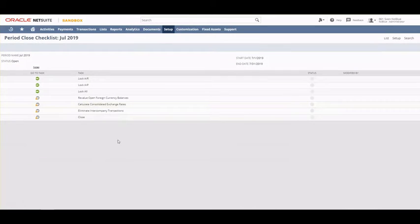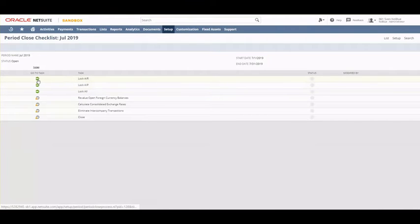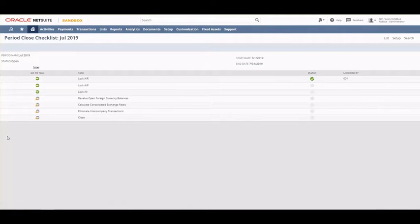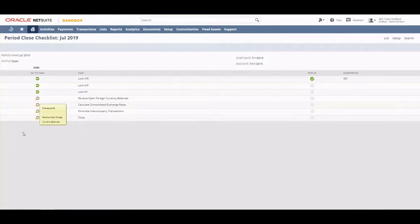Since the focus of today's video is how to close the whole financial year, I'm going to go through a shorter list for an account that does not have inventory management enabled. Looking into this list, for the first task — locking the accounting period for accounts receivable — I can mark all the subsidiaries directly. In our small account we have two subsidiaries as well as one elimination subsidiary, and once I hit Submit, this one has a status of already completed. The green tasks mean you can proceed through them; the others are locked because they are dependent on the previous ones.